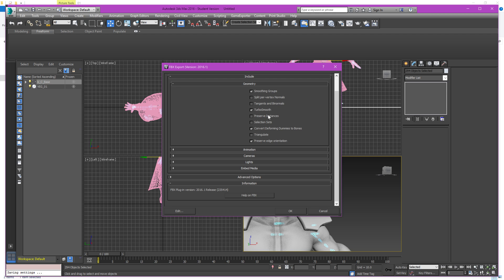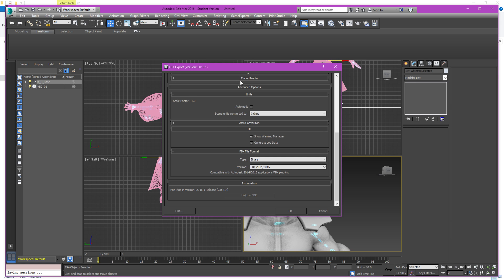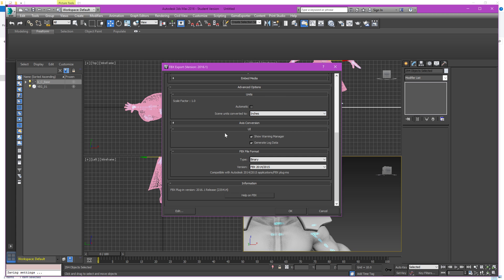Now advanced options is where you have your units. I export in inches, some people prefer centimeters, it doesn't seem to make a difference so I just leave it there in inches. This is what's important. The type has to be binary and the version if you're going to work with Blender has to be FBX 2014-2015.